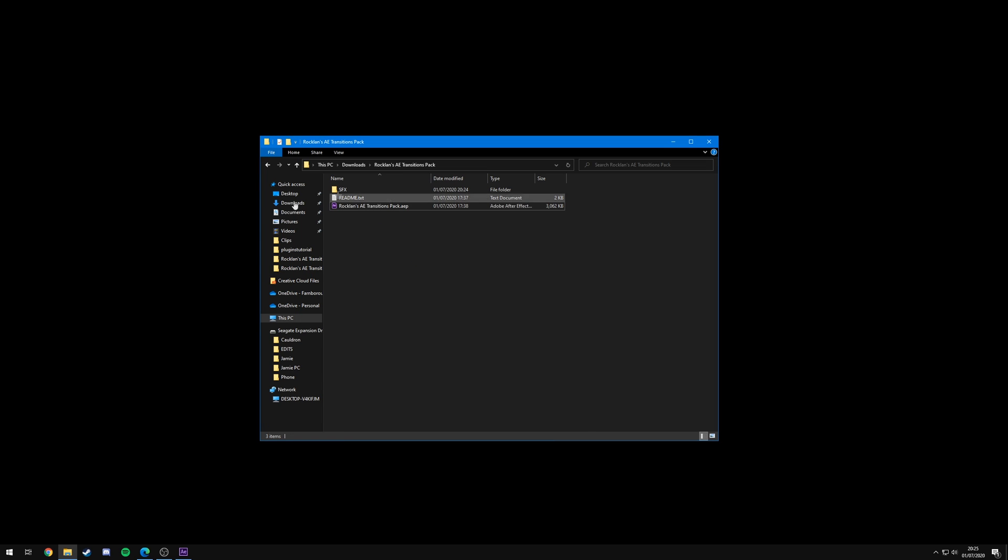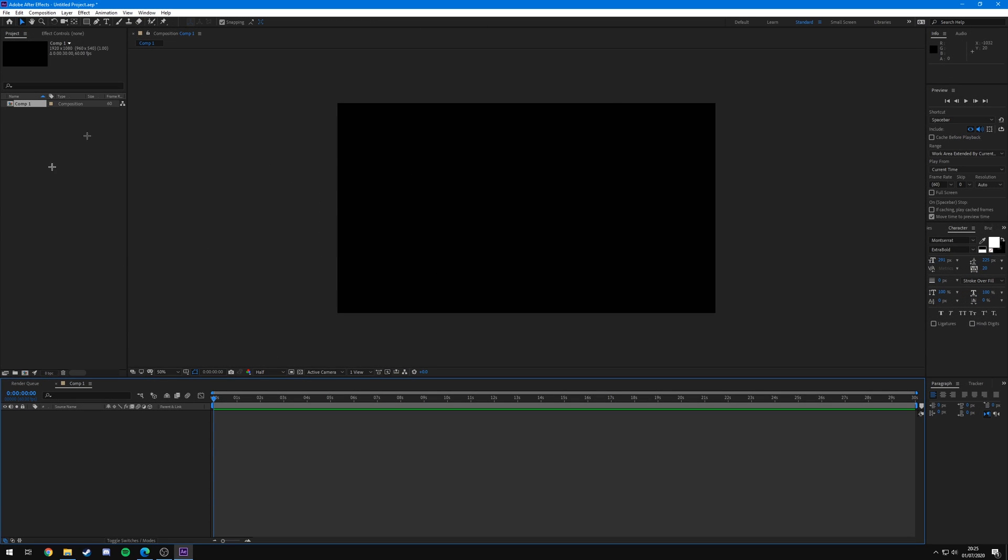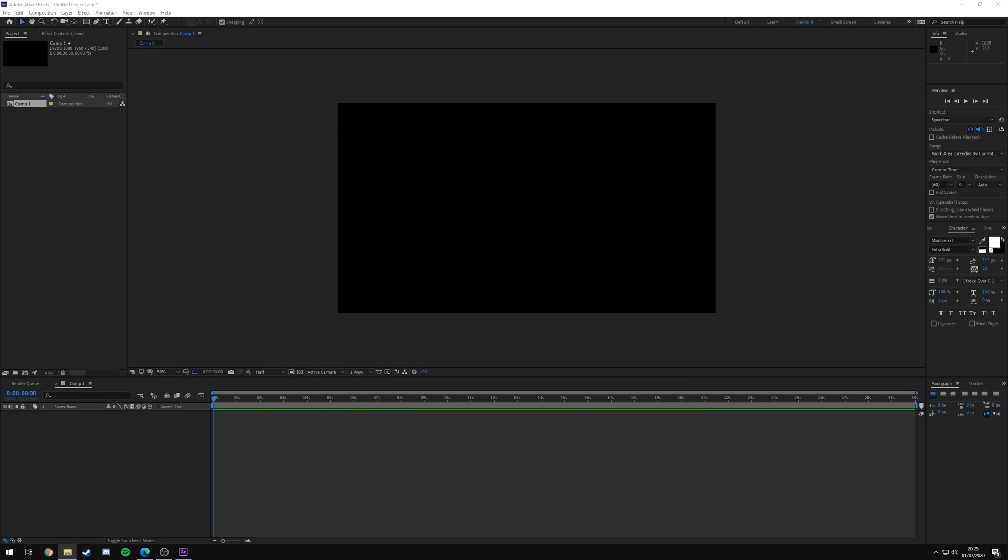Now to use the transition presets, what you've got to do is load up After Effects, go to the project that you're currently working on. So for me I've just created a new one, this will probably be your edit or montage.